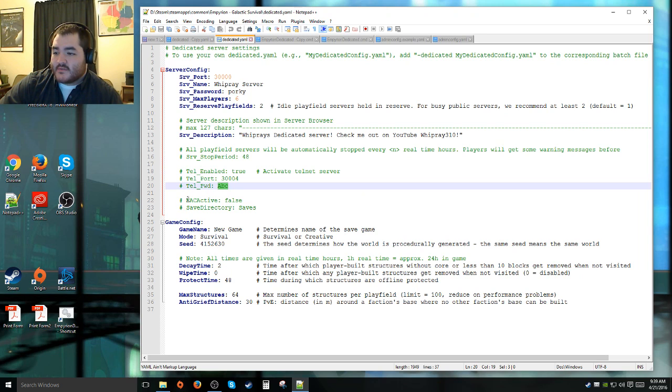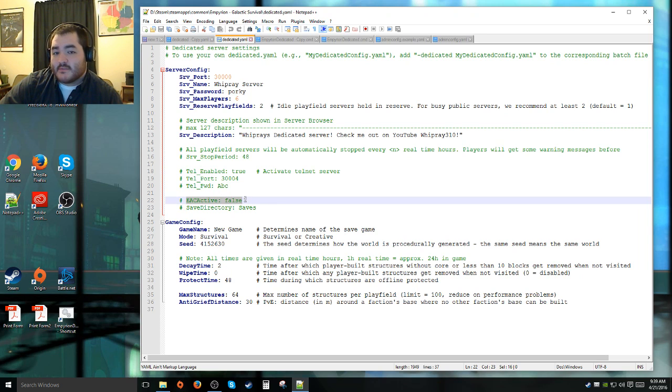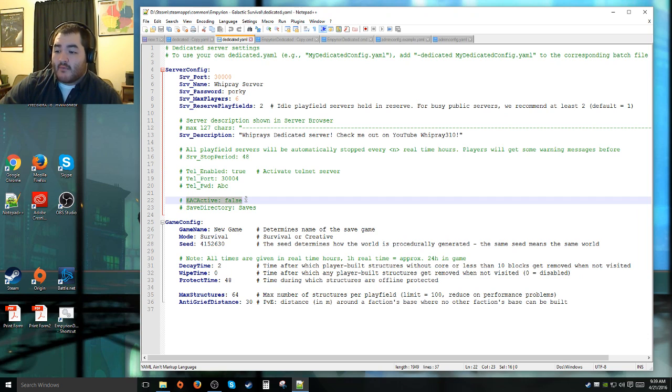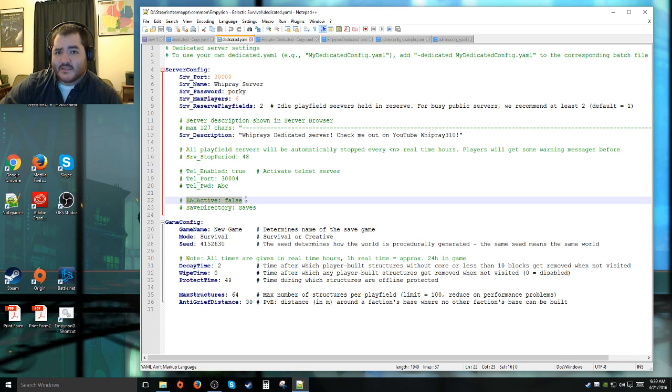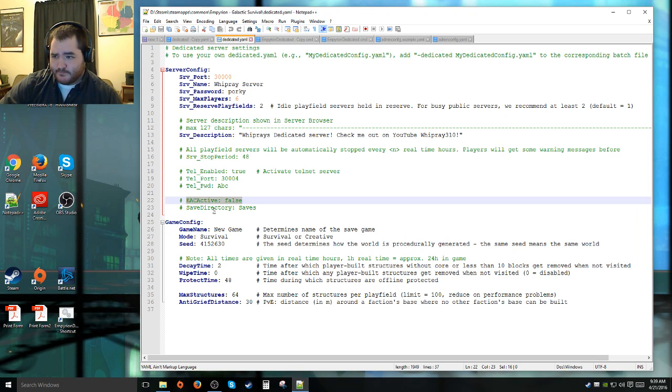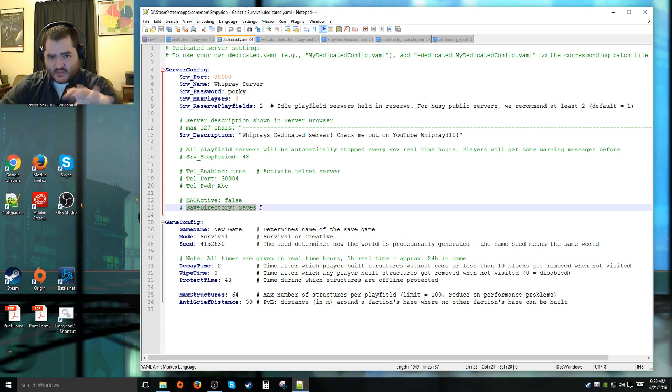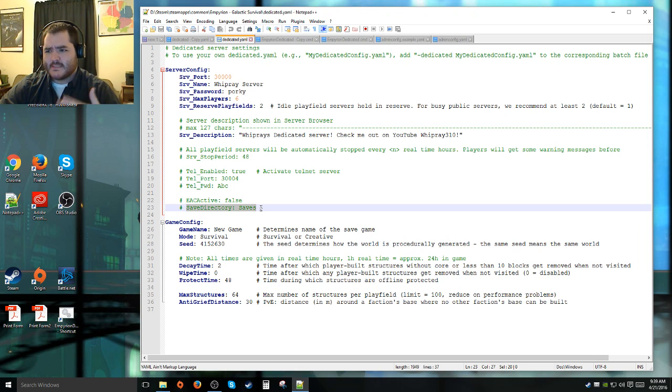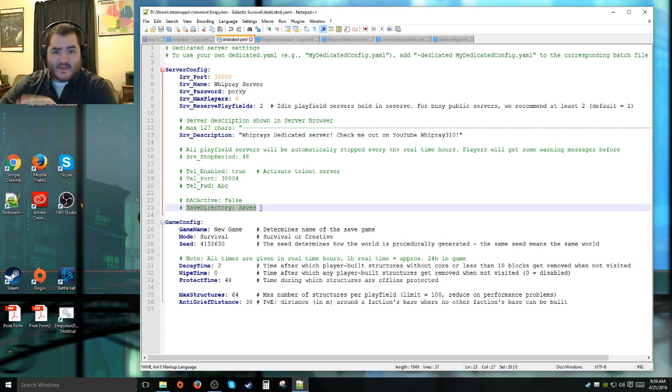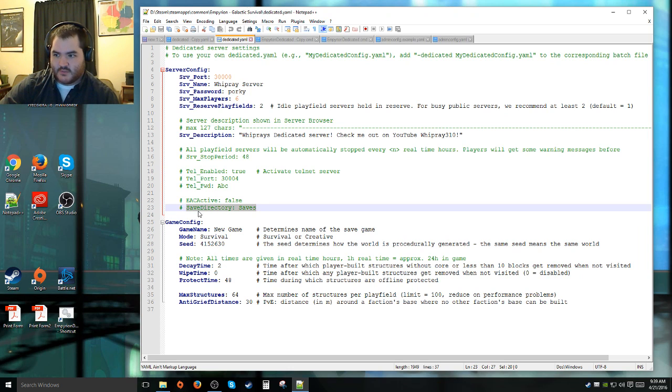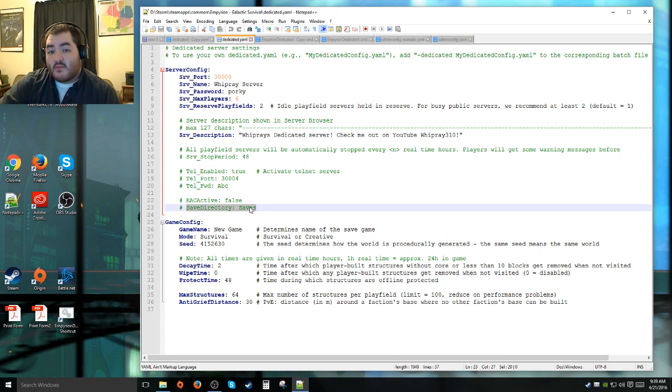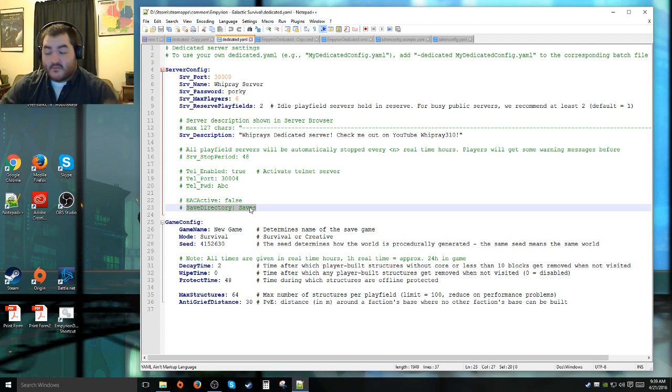EAC active, that is anti-cheating stuff. But from what I've been reading from the patch notes, that's not yet enabled. They recommend not to enable it until it's actually implemented because it could cause some issues with your game. Over here is the save directory you would like to make the server put its save files in. If you don't specify here, it just uses the default one, which is saves. I don't have a problem with it being in the default location.